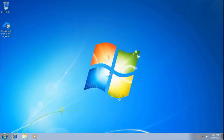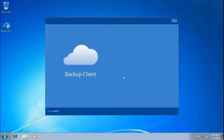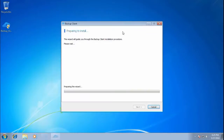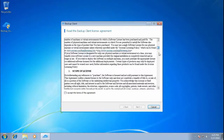Double-click on the installer, making sure you have logged in as the administrator while doing so. Press the Install Backup Client button. Read and accept the terms of the license agreement.